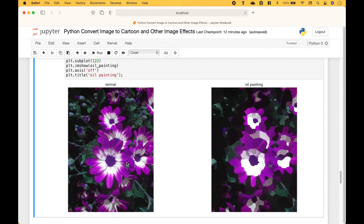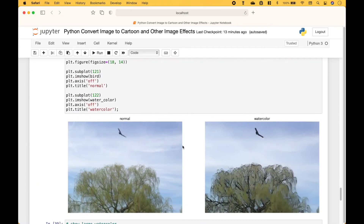In this example we have an effect similar to a pencil sketch. For this example we have an oil painting effect — here we have the normal image and here we have that same image with the oil painting effect. And for our last example we have a watercolor effect — here's the normal image and here is the watercolor effect.